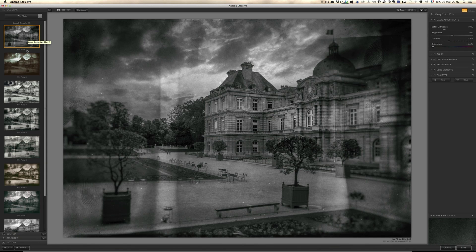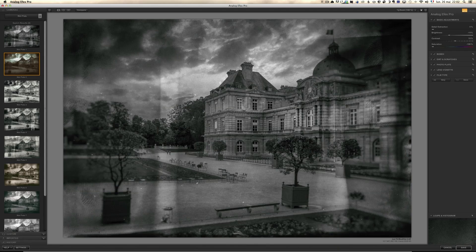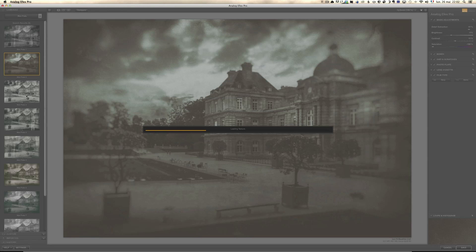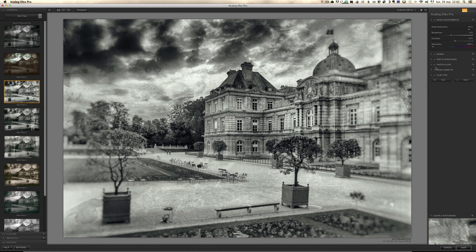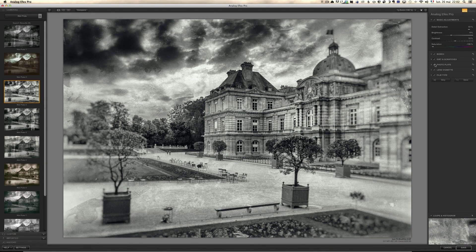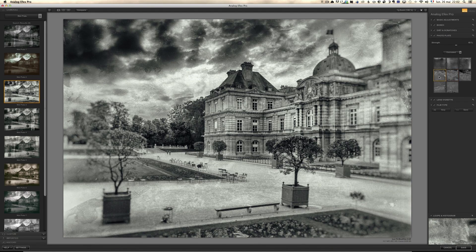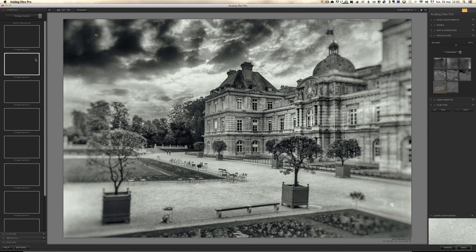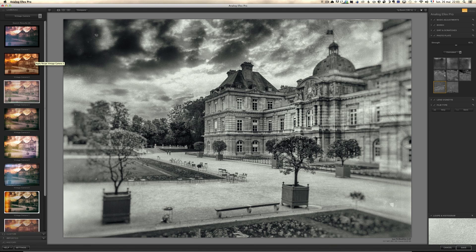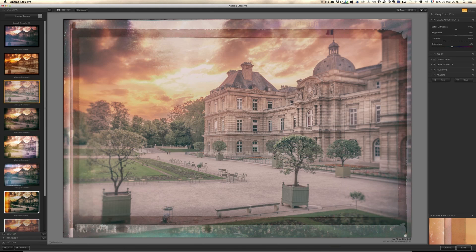Analog EFX Pro basically gives you different settings: Classic Camera, Wet Plates, Toy Camera, and Vintage Camera. If you click on Wet Plate, for example — wet plates are a very old type of camera — you have presets that give a very old vintage look. On the left side you choose the camera, on the right side you have the different options. Vintage Camera gives like an old vintage film look — it's kind of cool.